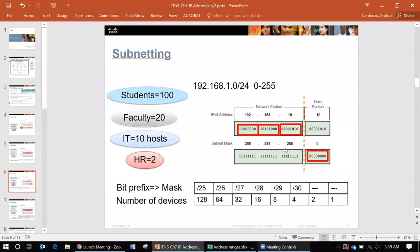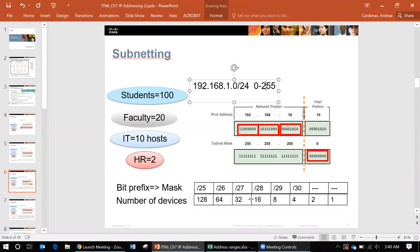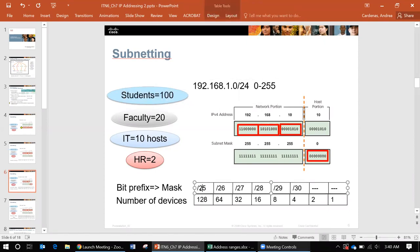So what do we do when we don't want to waste a bunch of addresses because we only need 100. We don't need all 255 or 256. We want to subnet. We want to make smaller networks or smaller ranges to what would fit with what we need. So you see that students we only needed 100. So if we used a slash 25 we have 128 to work with and that's all we need.